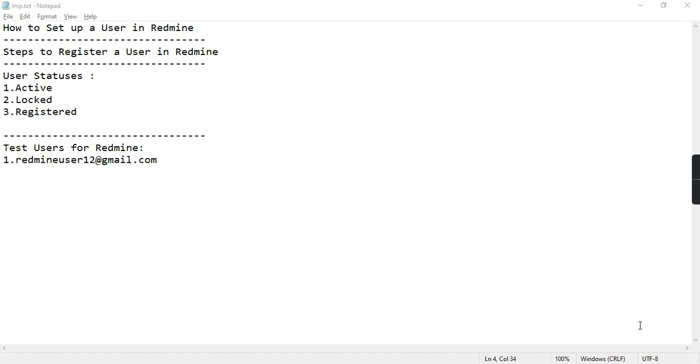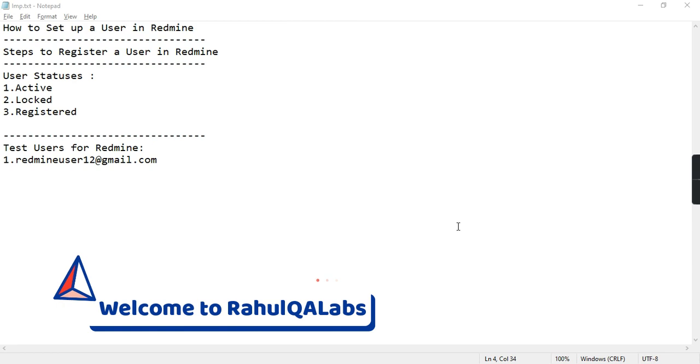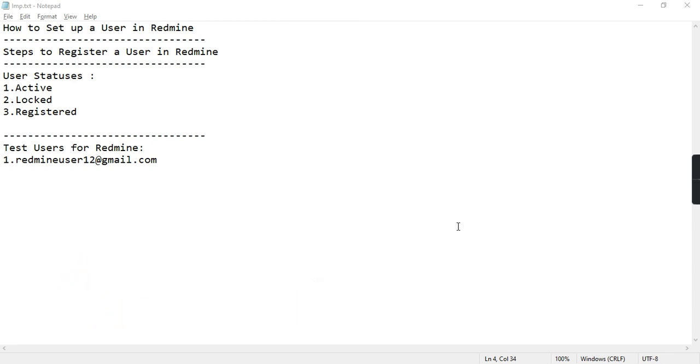Hello everyone, my name is Rahul and welcome to my channel RahulQA Labs. In today's tutorial we will learn how to set up a user in Redmine.